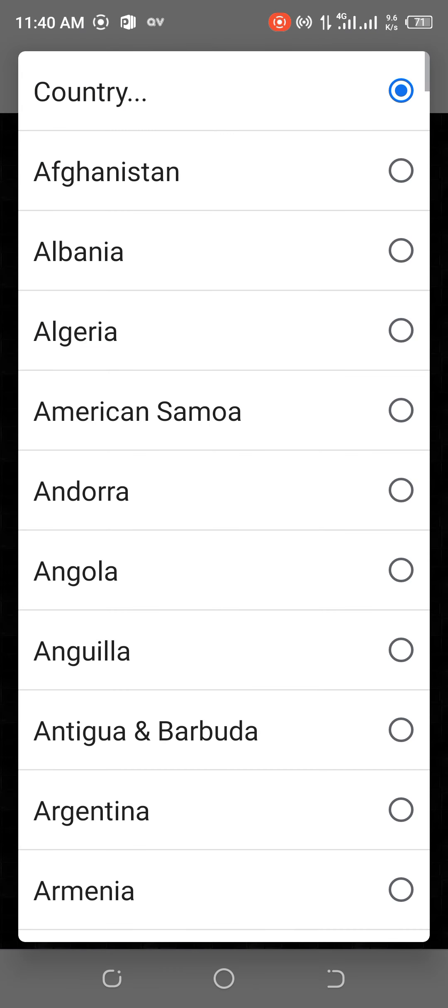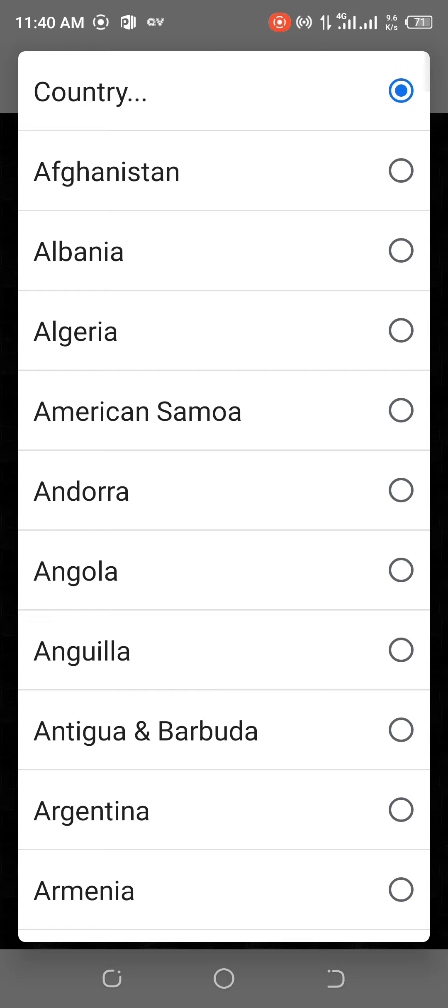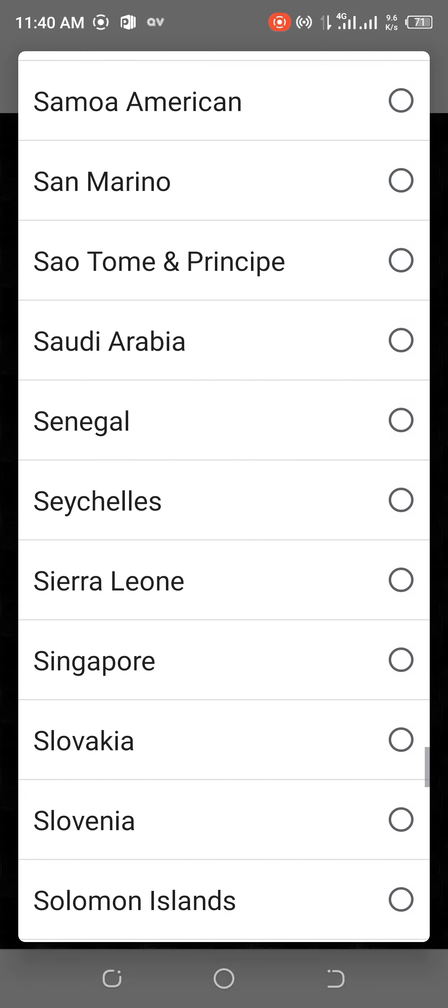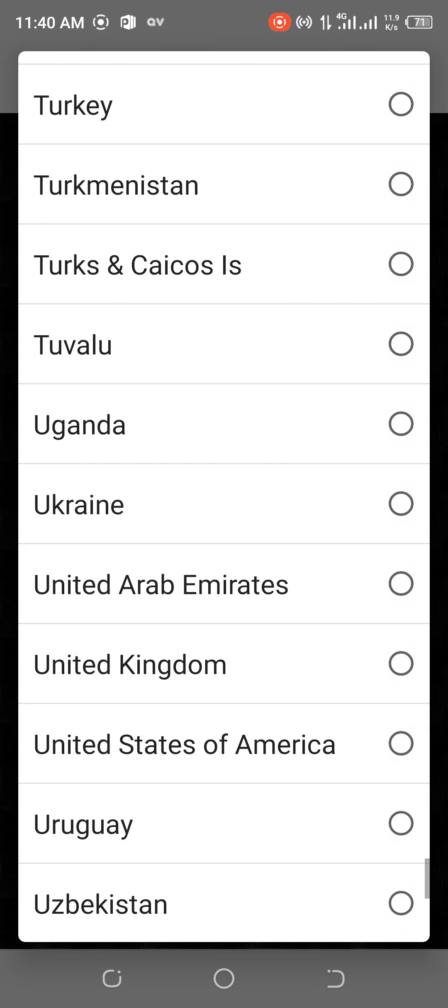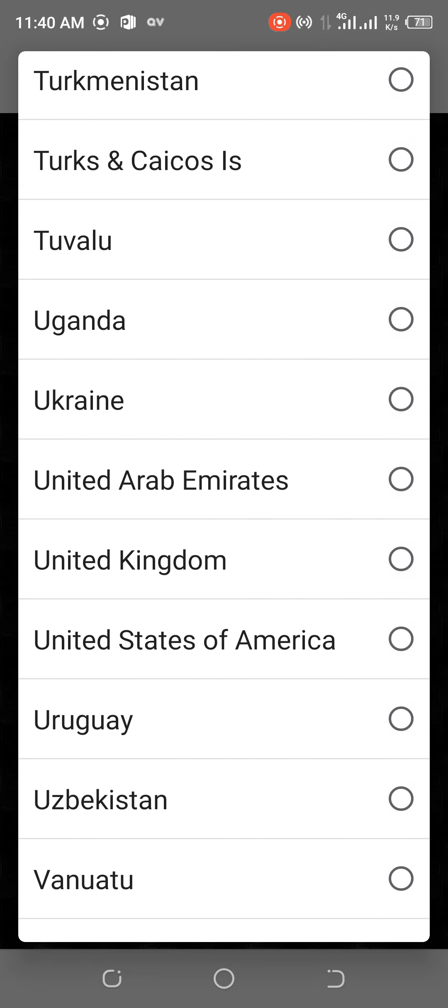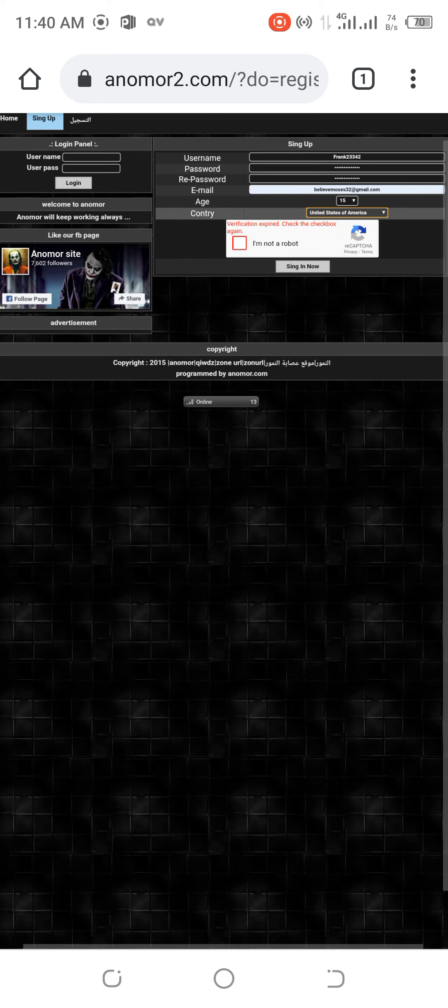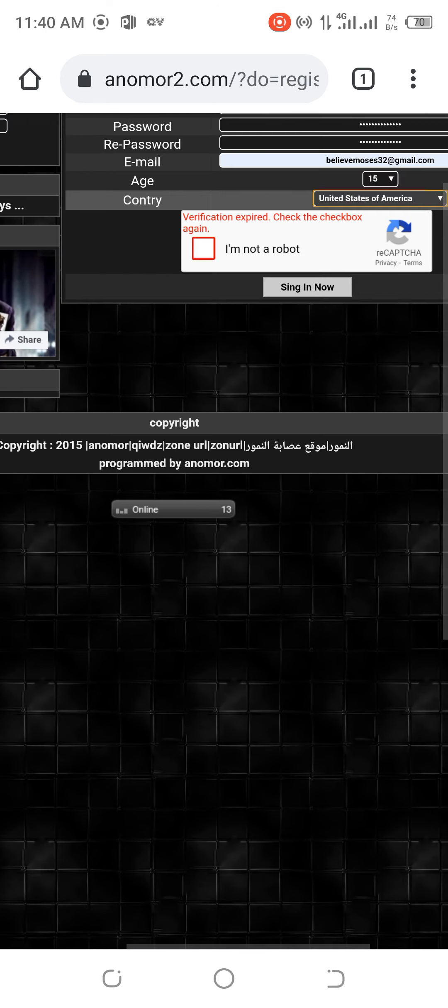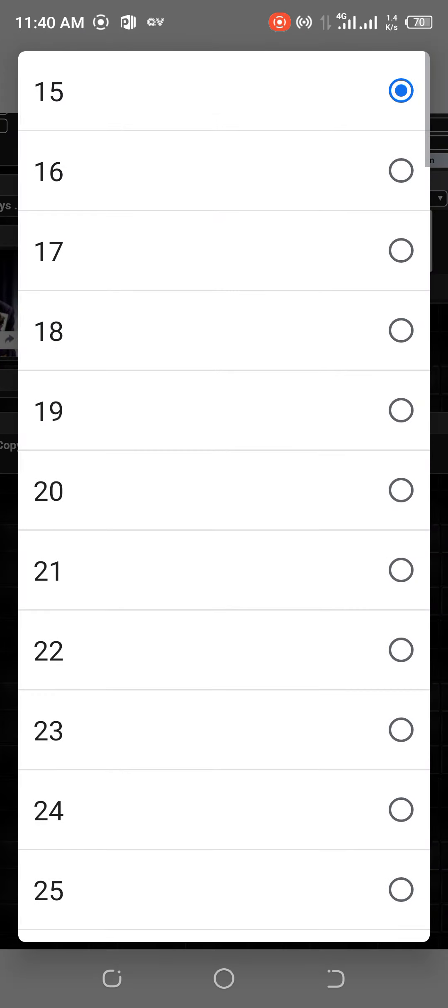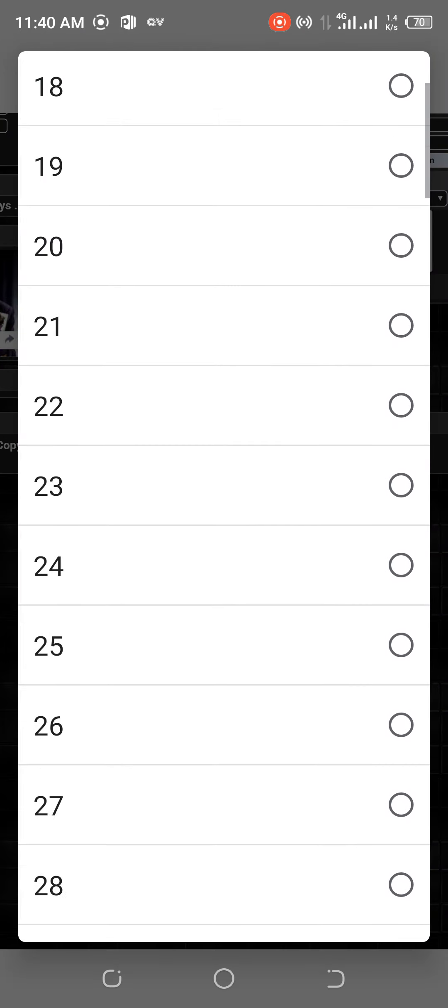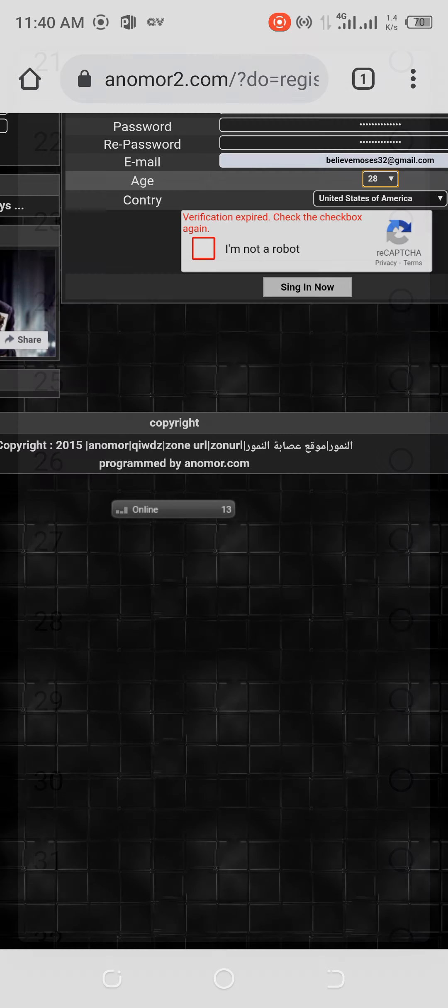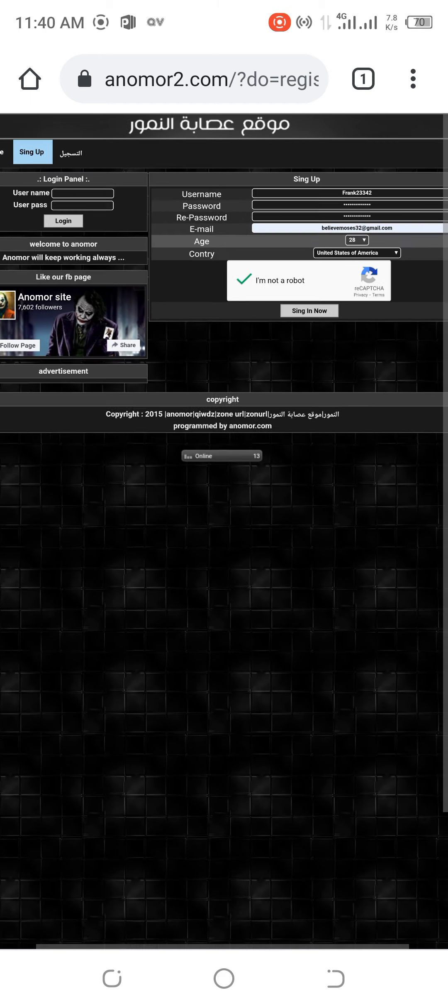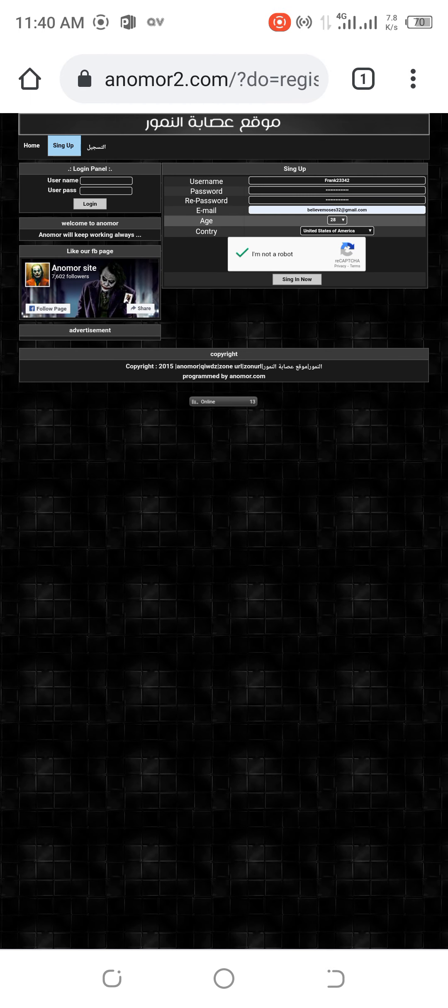This is your country. Age, then sign up.